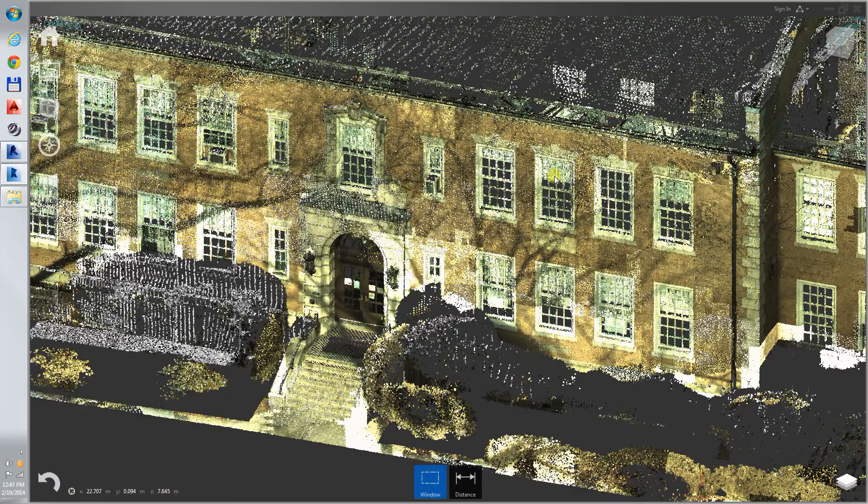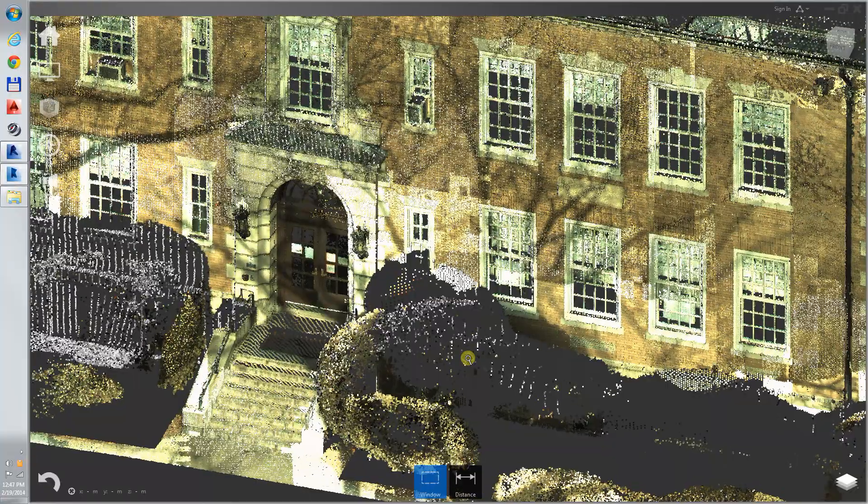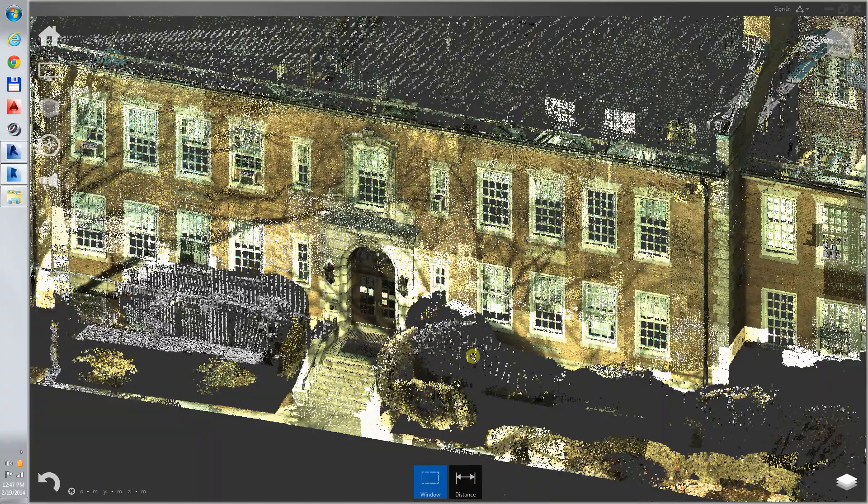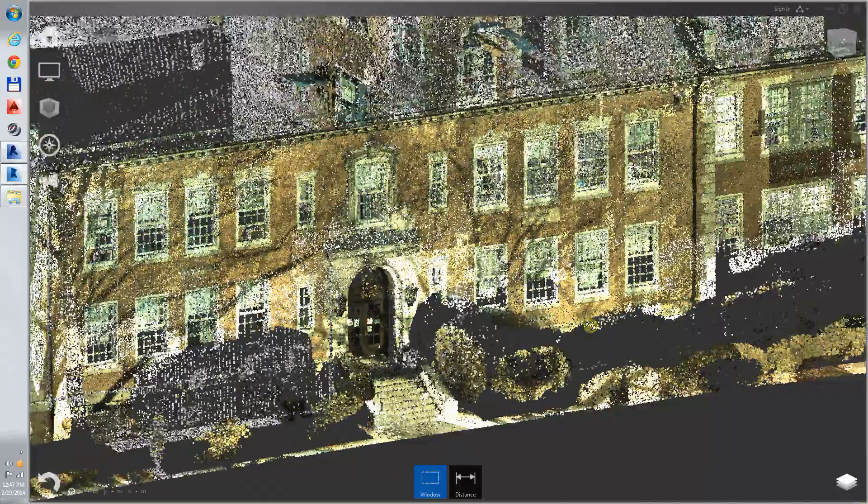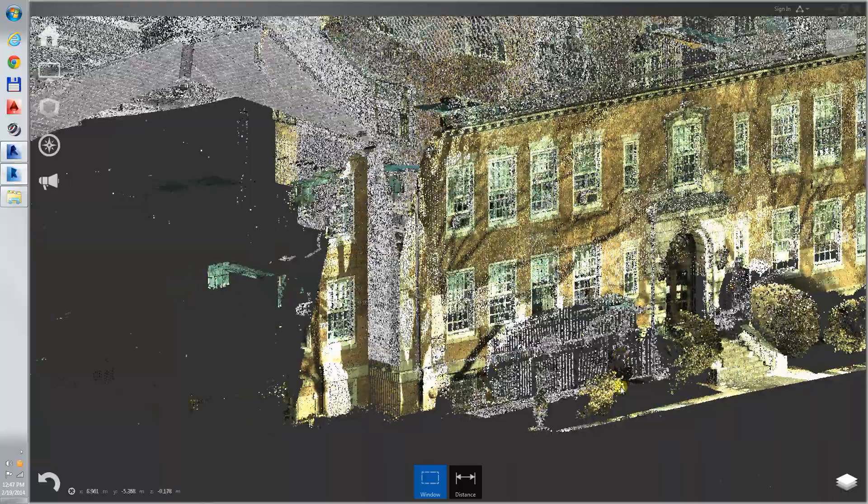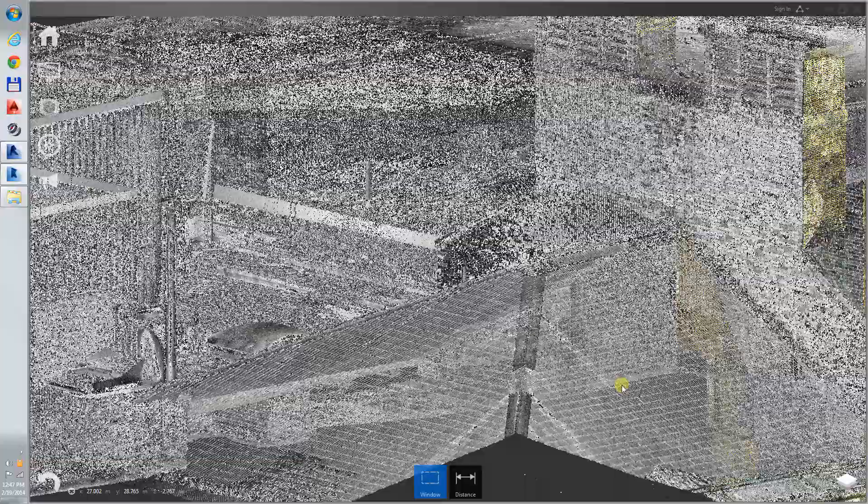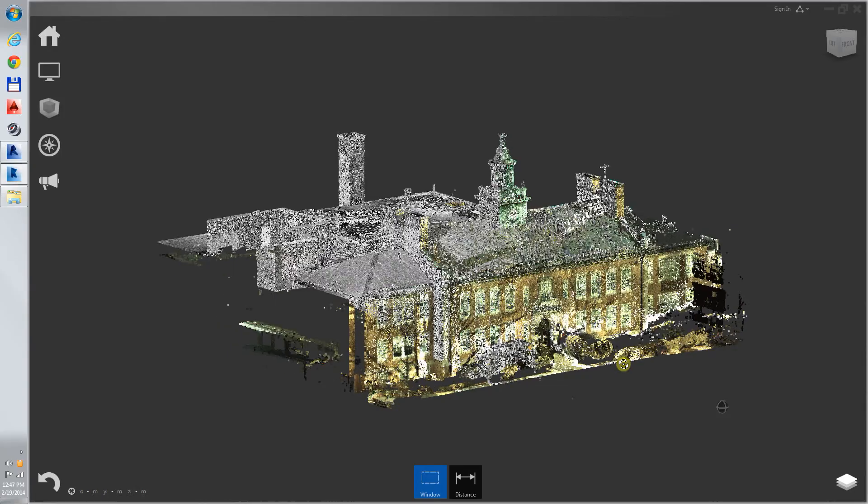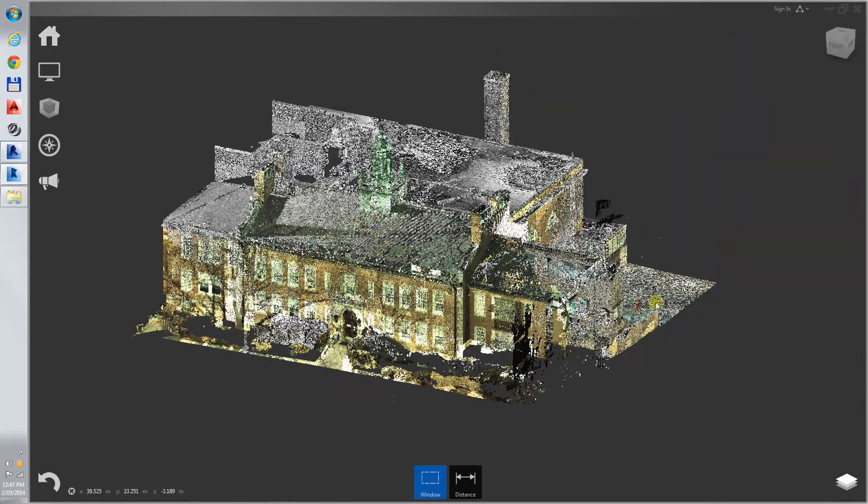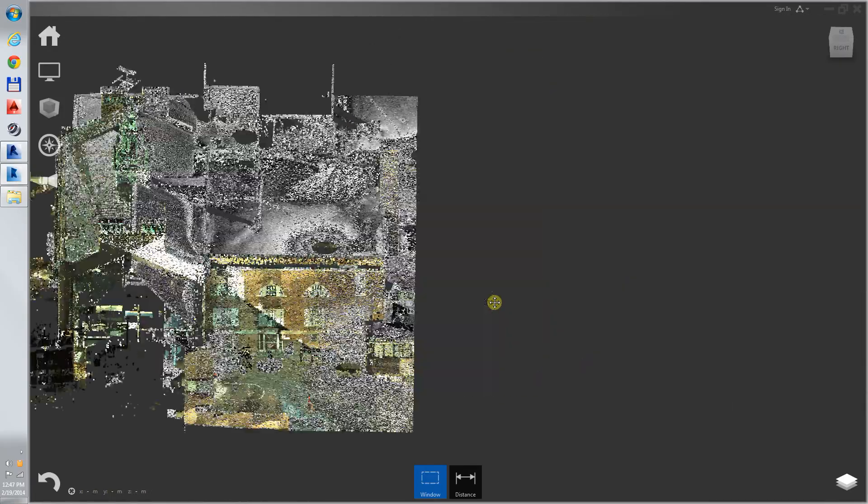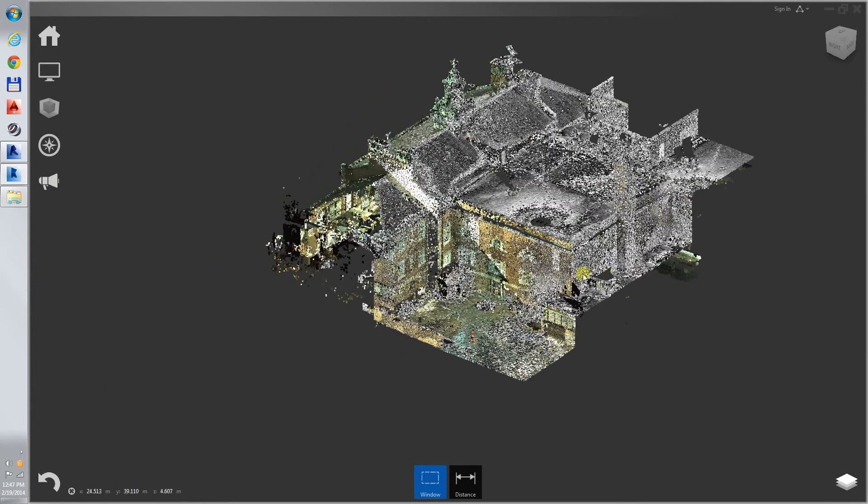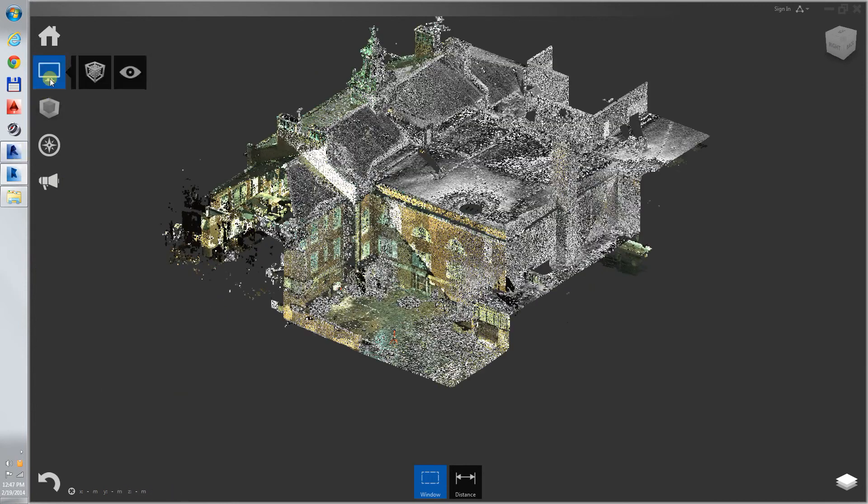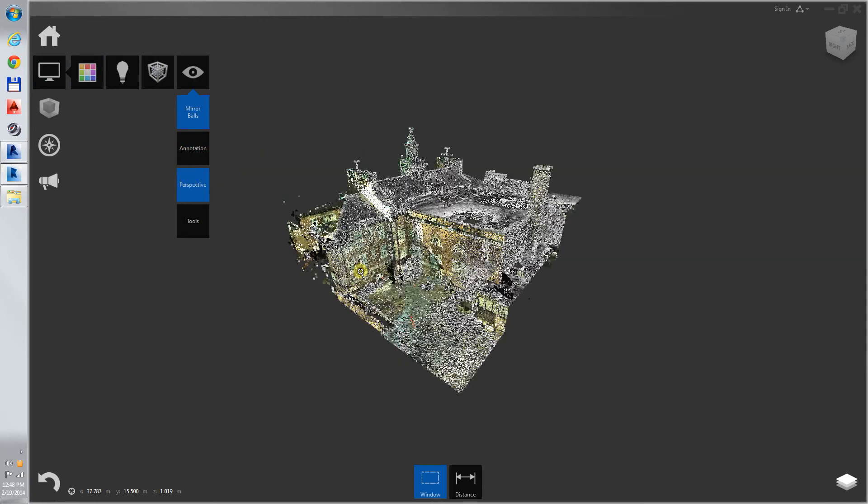Here we are looking at the point cloud in the software Autodesk Recap. We can easily look all around in Orthographic Projection or in Perspective.